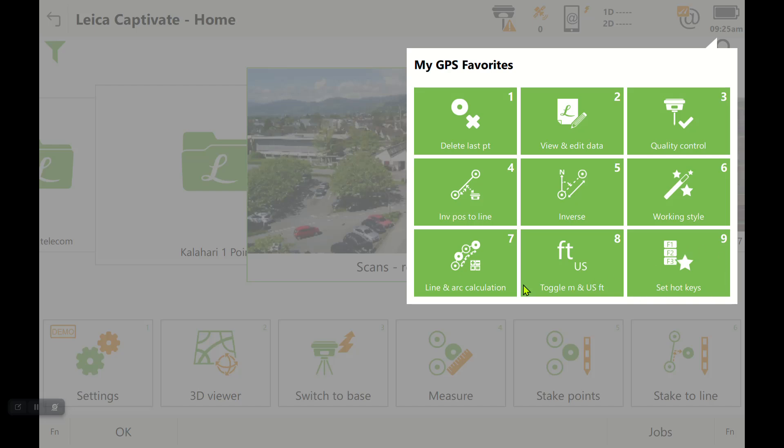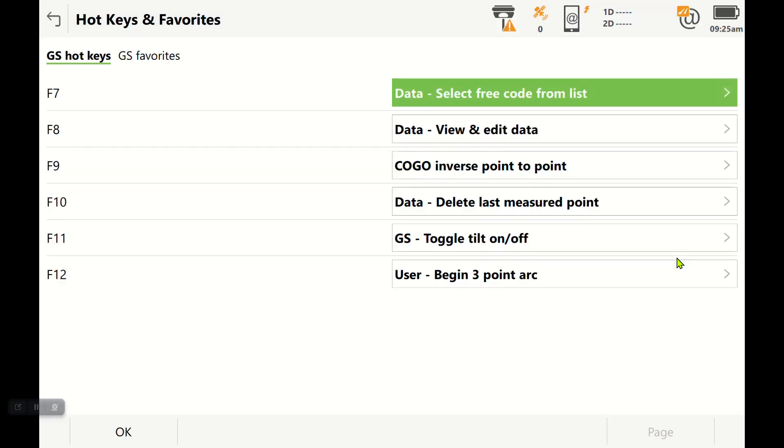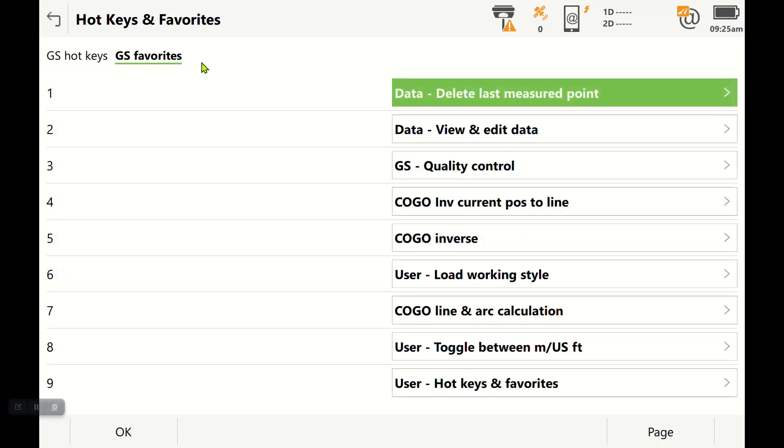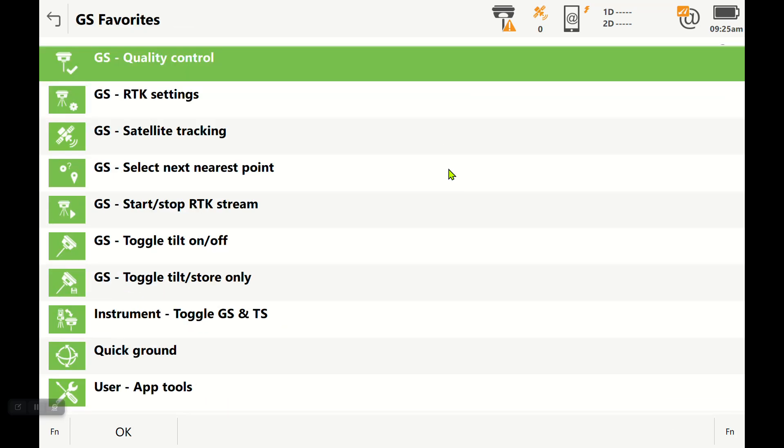There is an option right here to set hotkeys. Always go in here and you want to make sure your hotkeys are set. If you're on a CS20, you'll have GS gear, F7, F12. I'm on a tablet right now, so all I have is the GS favorites.